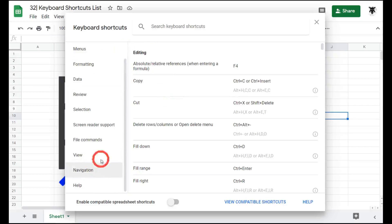On the left-hand side, you can see a list of shortcut categories. Selecting one of these will navigate you to the shortcuts under that category.